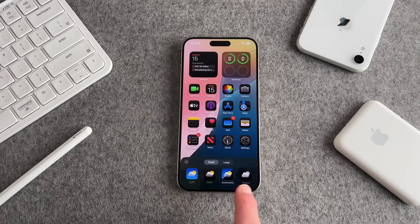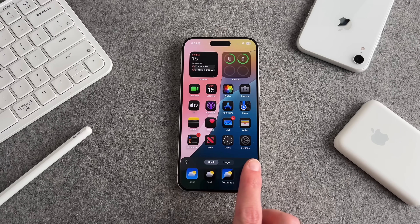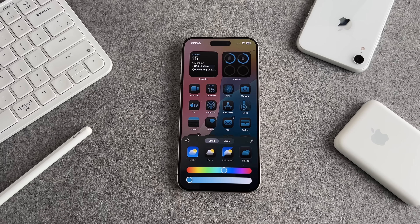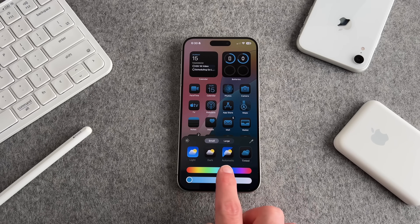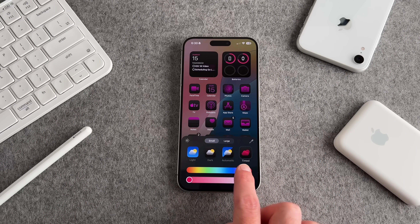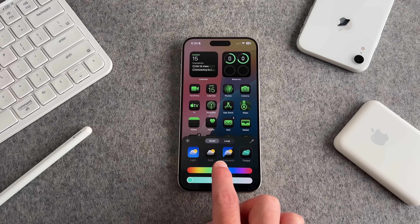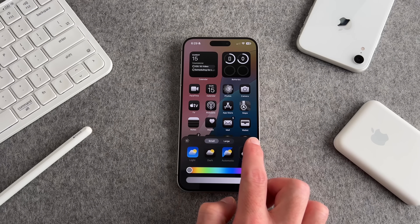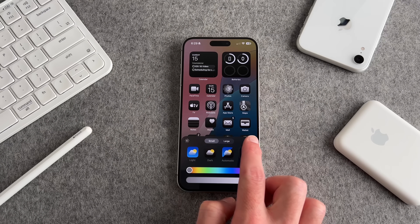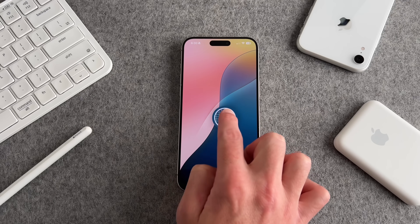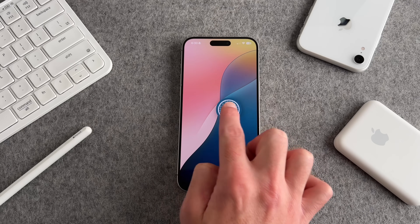You can also give your icons a personal touch by tapping on tinted. Initially a color is suggested based on your wallpaper. You can also use the color wheels to adjust it to whatever you like, or use the color drop icon option where you can select a color based on your wallpaper.